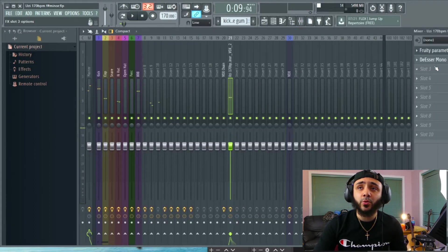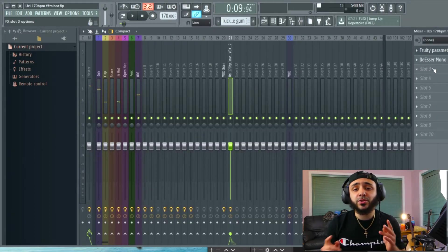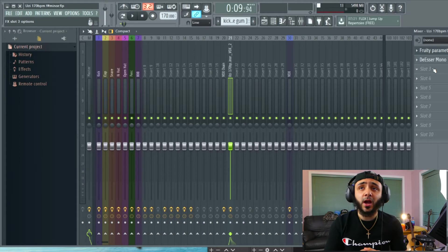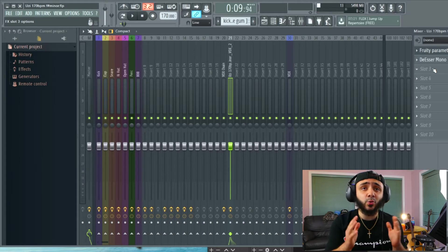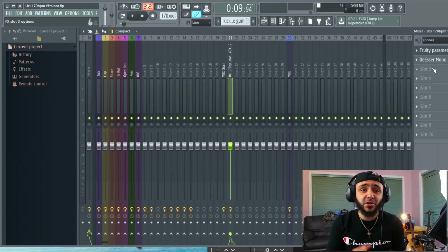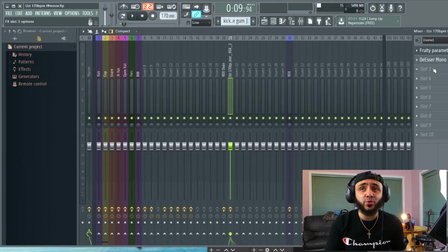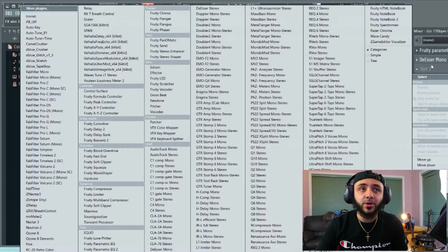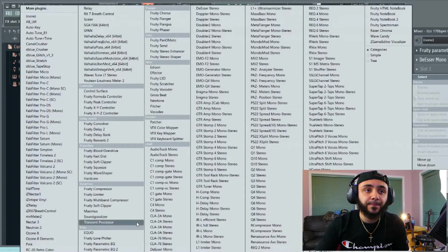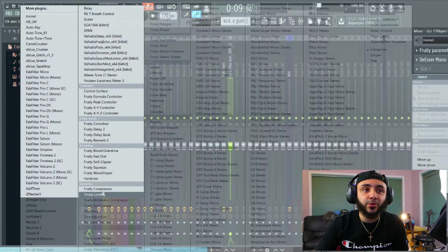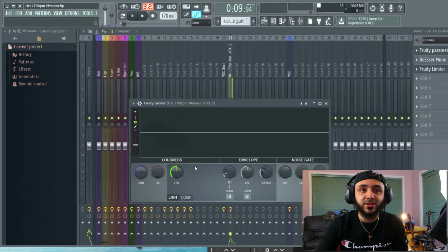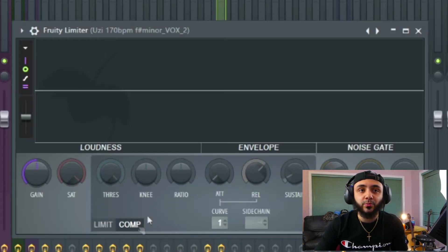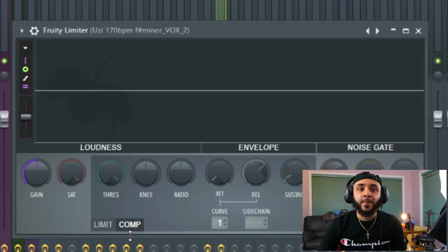Alright so what we're going to do is we're going to start off with a stock compressor. Every DAW that you will ever have has a stock compressor whether you're using FL, Ableton, Pro Tools, they all come with one. So we're going to start here. I like to use the fruity limiter because you can actually see what's going on. So you just want to switch it over to compressor mode.